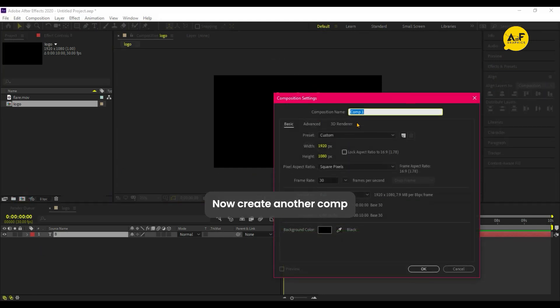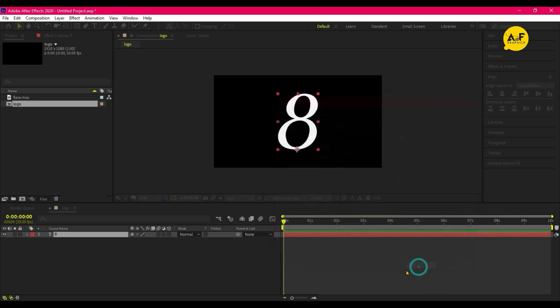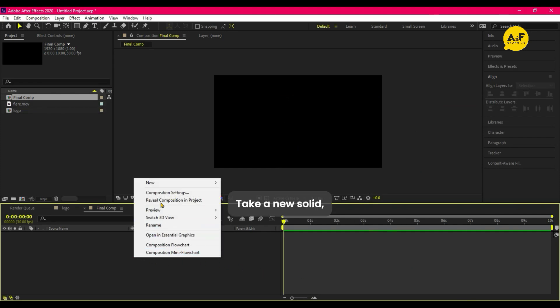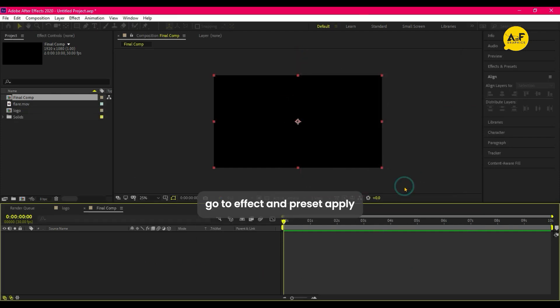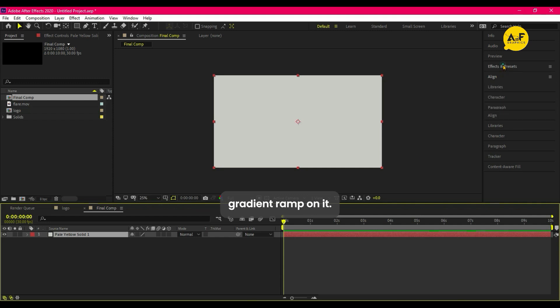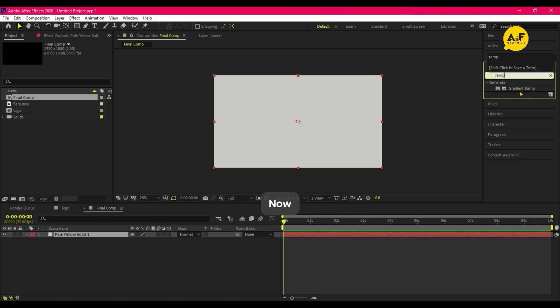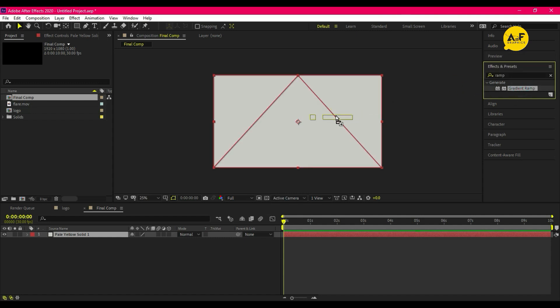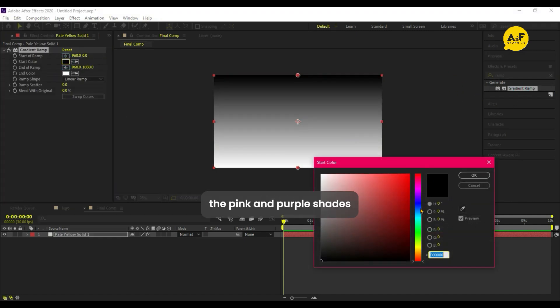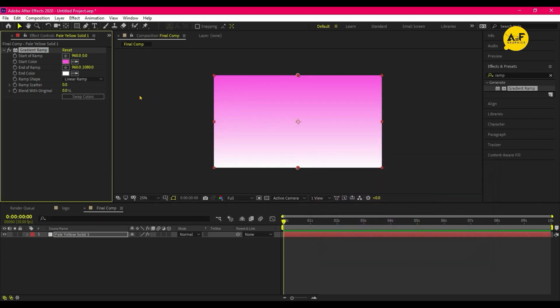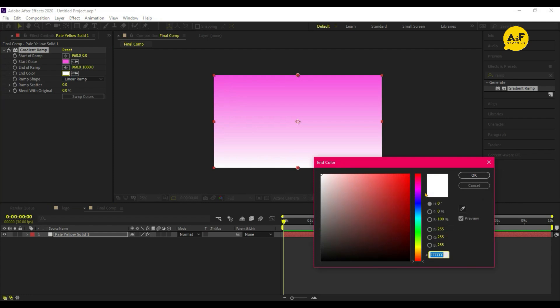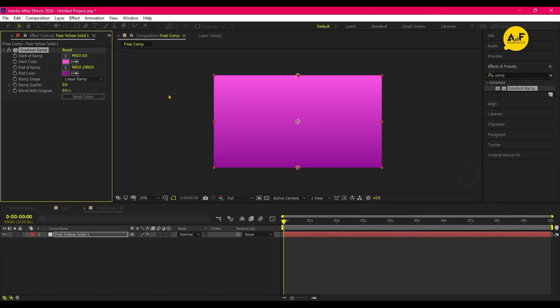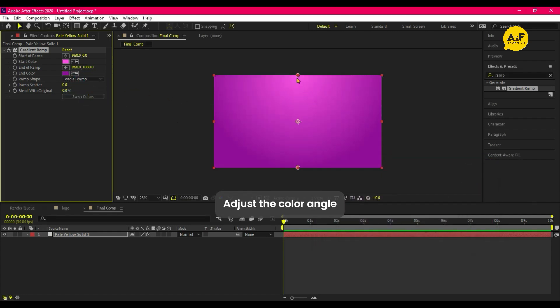Take a new solid, go to Effect and Preset, apply Gradient Ramp on it. I am selecting the pink and purple shades. Now set the ramp shape to radial, adjust the color angle.